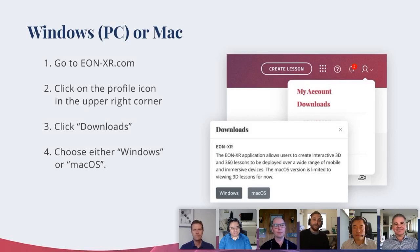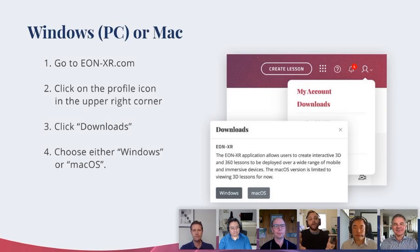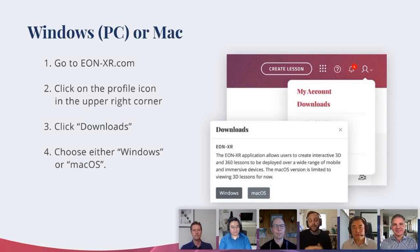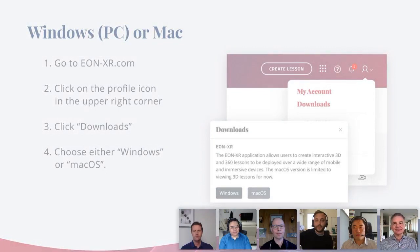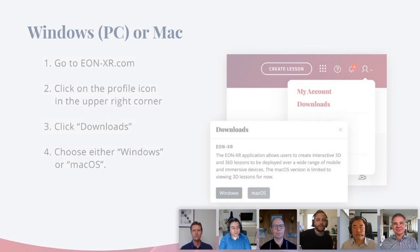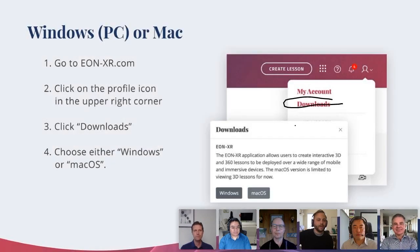If you are looking to get started on your desktop computer, be it a Windows PC or Mac, this is how you can go ahead and get started with the platform for free today. You start by going to EonXR.com in your web browser. From there, you'll be able to create a free account. Once you have your account set up, you're going to look in the upper right corner for the profile icon right there. Clicking that will get you to the downloads. Click on downloads, and you're going to choose either Windows, if you're on Windows, or Mac.